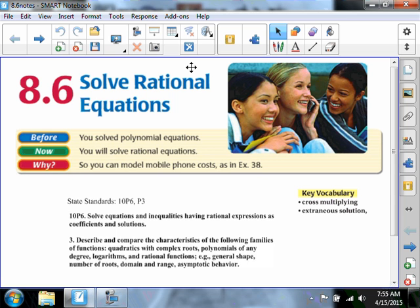Today we're looking at Chapter 8, Section 6. This is the old book — new book — it's the same thing: solving rational equations. I could give you a few algorithms, a few procedures, a few notes, but I think I'm going to talk about proportion solving, and then we'll just look at some examples. Sound like a winner?